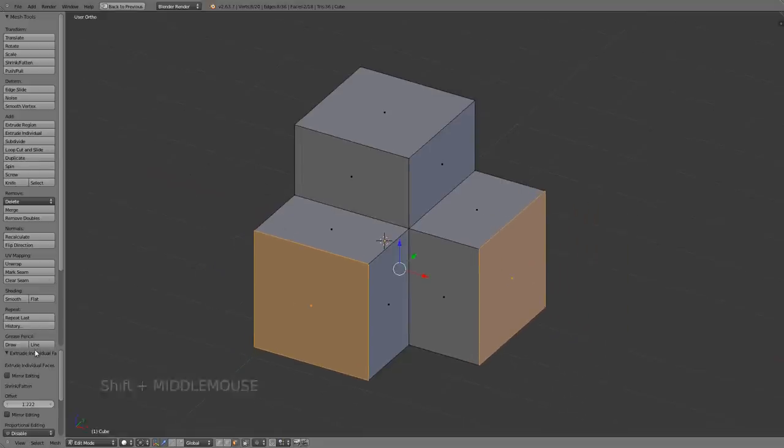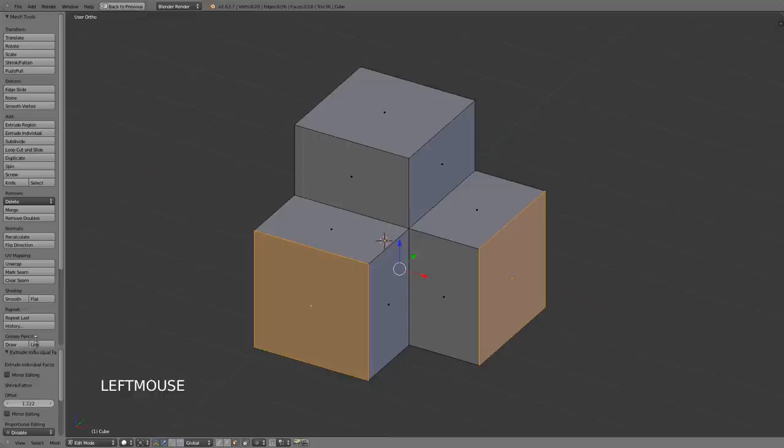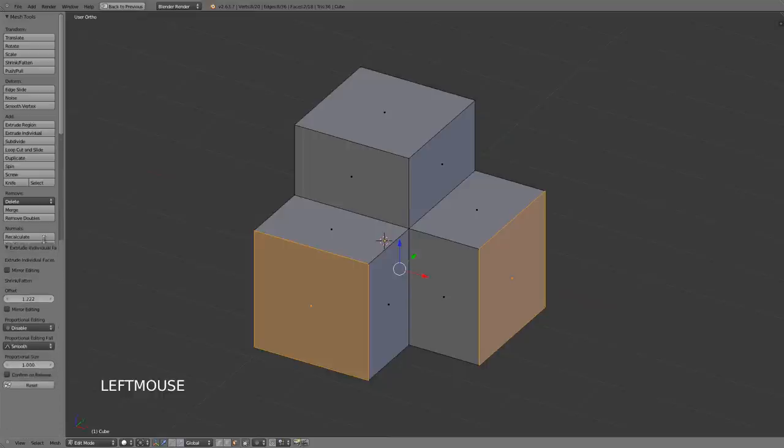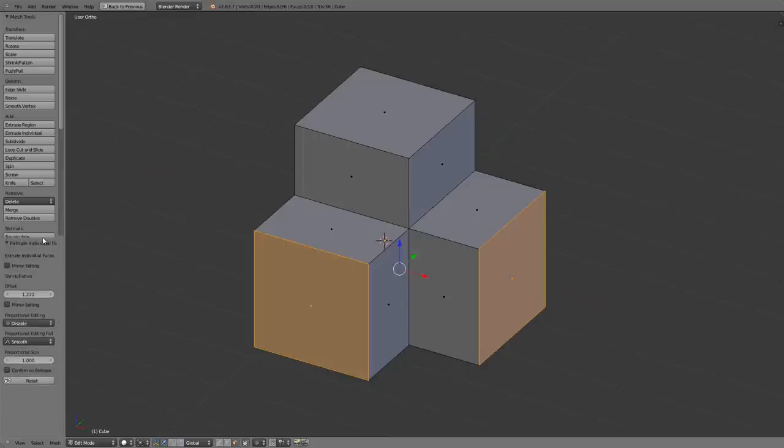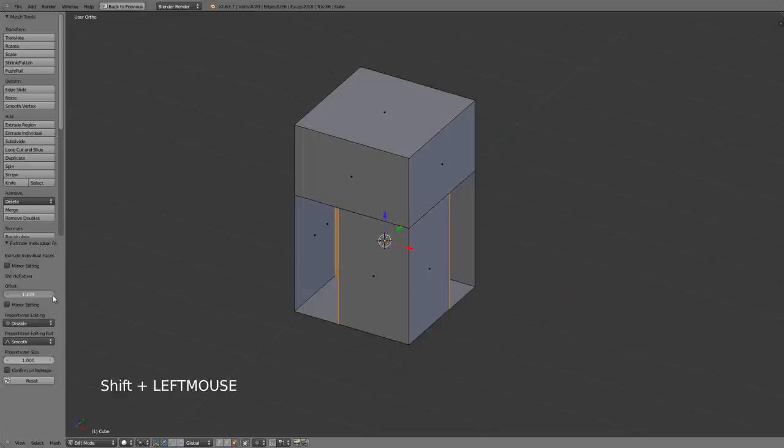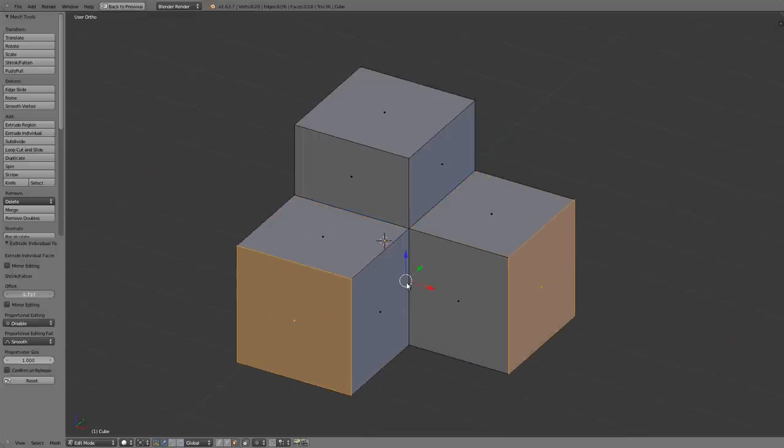You'll also notice as with most tools in Blender that when I perform it I then immediately have some options in here in the operator panel that allows me to adjust further things. So I can adjust the actual offset any way that I wish.